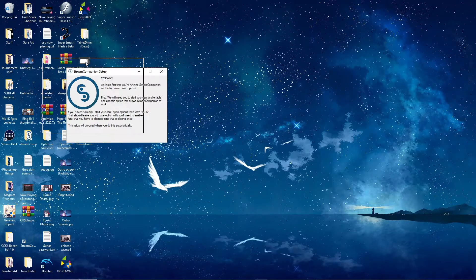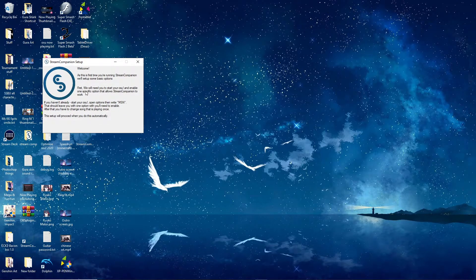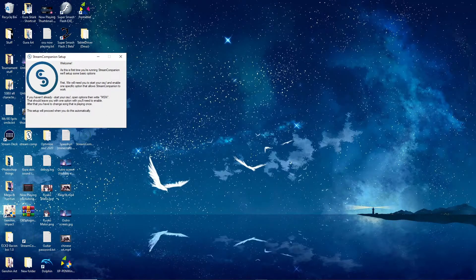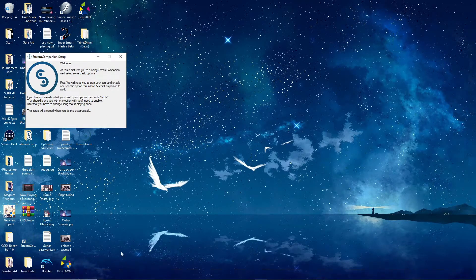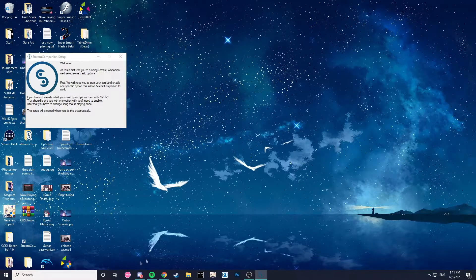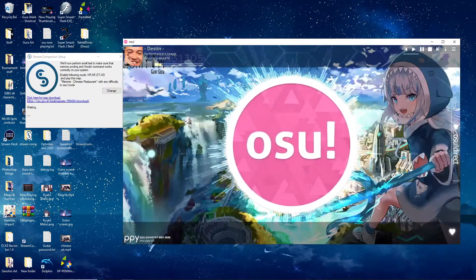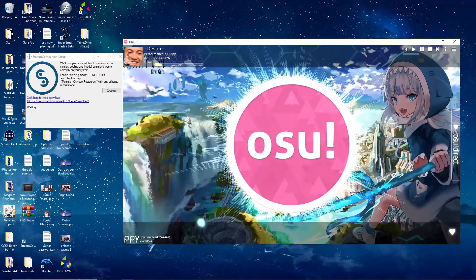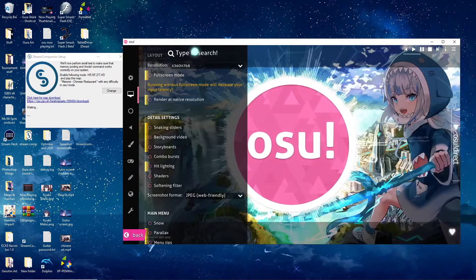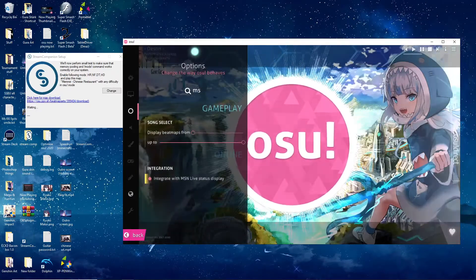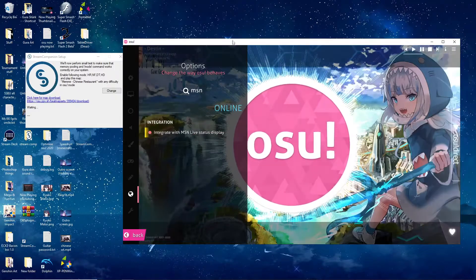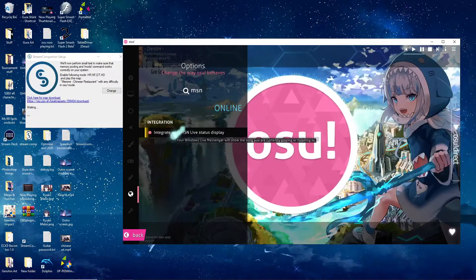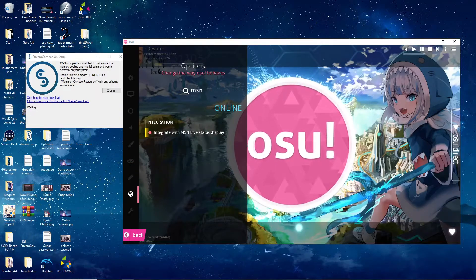But Stream Companion will open up. This is going to be the first thing you see. It says as is the first time you're running Stream Companion, we'll set up some basic options. First, you need to set your osu, enable one specific option that allows Stream Companion to work. So basically, go ahead, open your osu. So once you have your osu open, if you haven't done it already, my thing has already synced. But if you haven't already, it wants you to go and type up MSN. And right there, if you do not have this turned on already, make sure to turn it on or else your Stream Companion will not work.